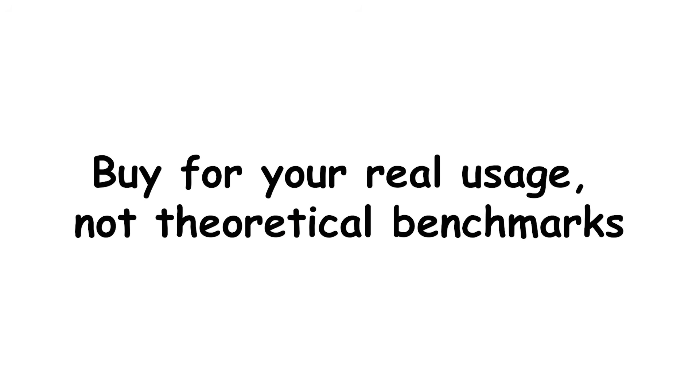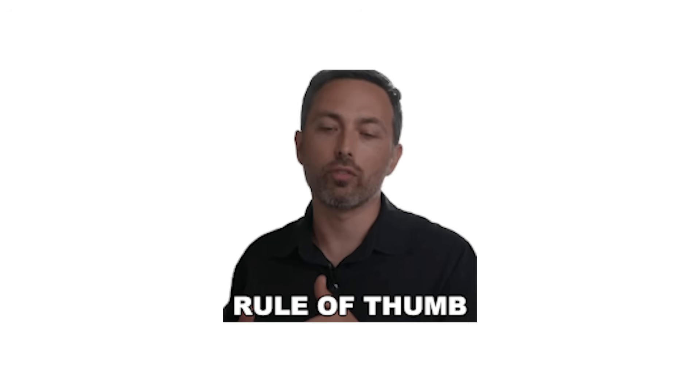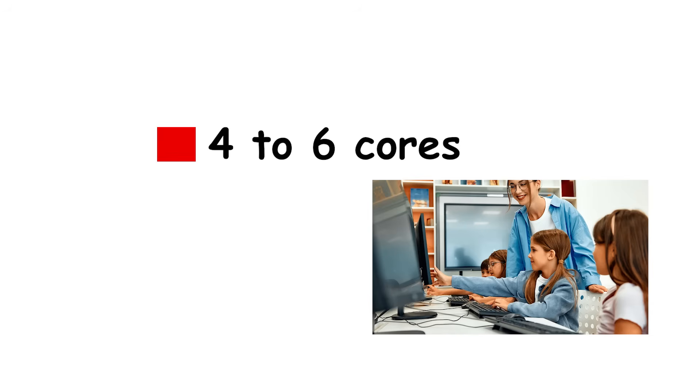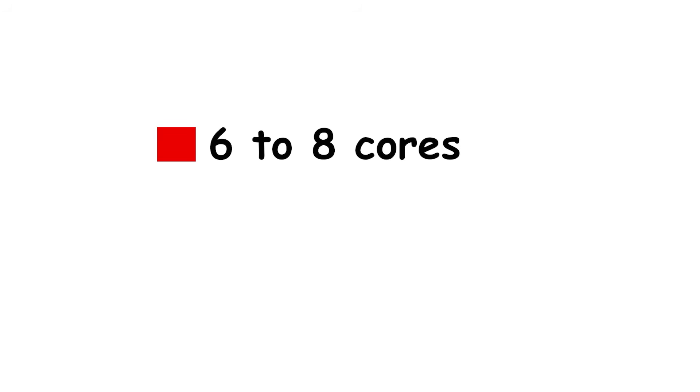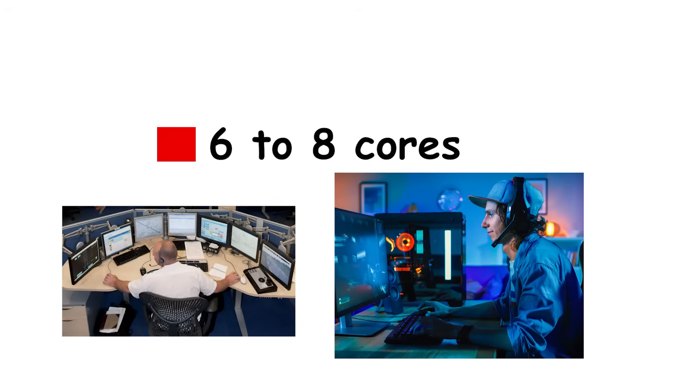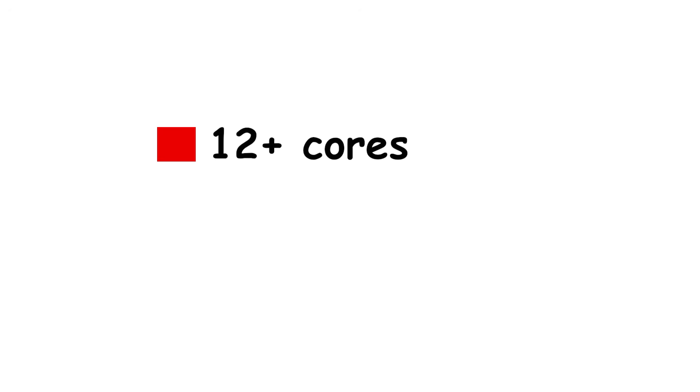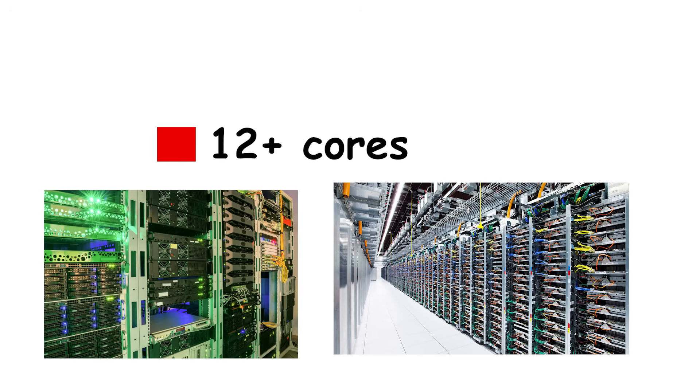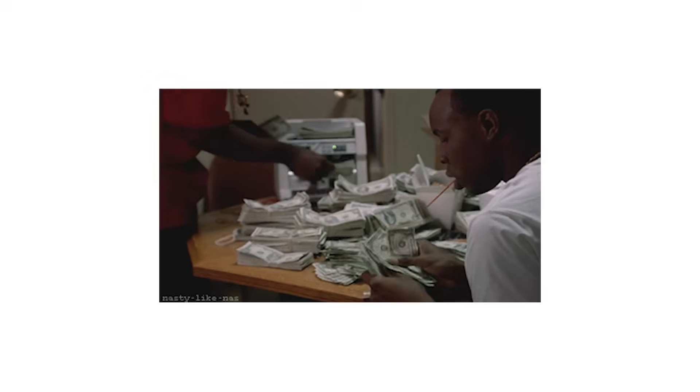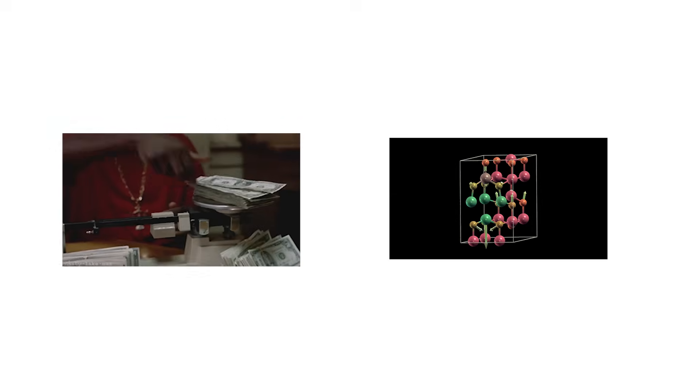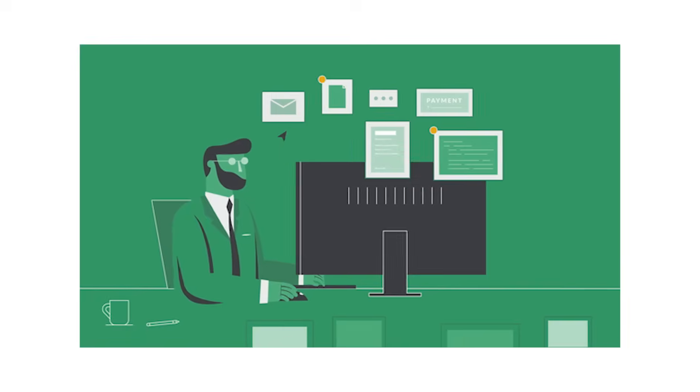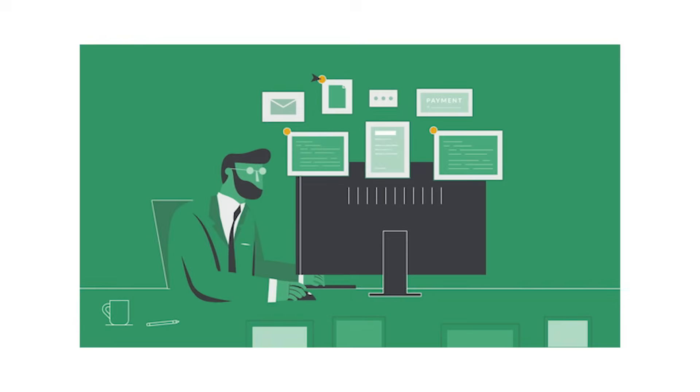In short, buy for your real usage, not theoretical benchmarks. A simple rule of thumb: 4 to 6 cores for basic users and students. 6 to 8 cores for gamers and creators who multitask. 12 plus cores for professionals working with demanding parallel workloads. More cores only matter if your tasks can actually use them. Otherwise, you're just paying extra for silicon that spends most of its time doing nothing, quietly admiring itself in Task Manager.